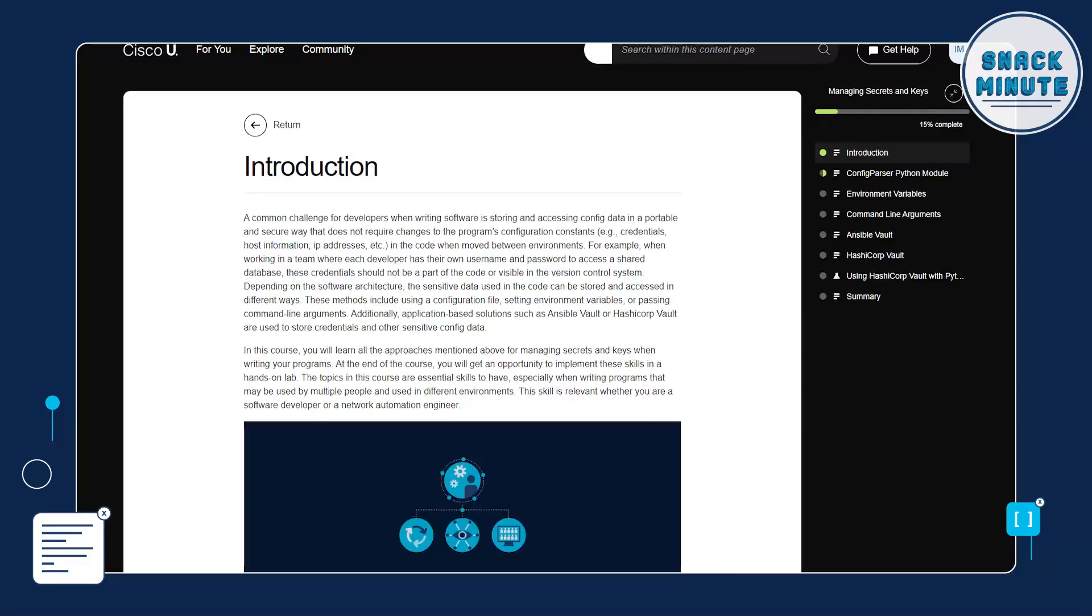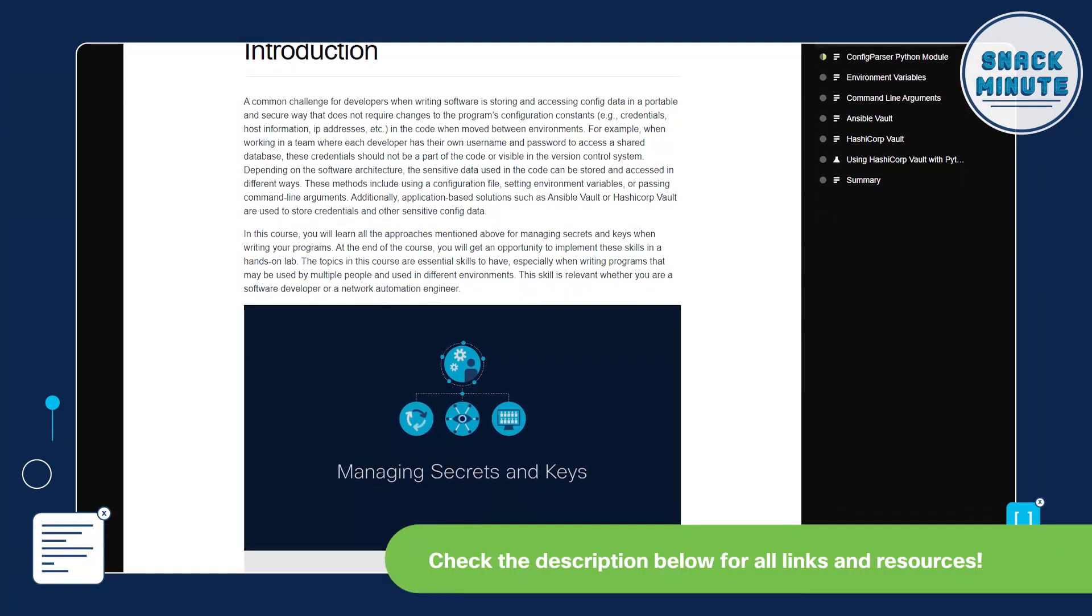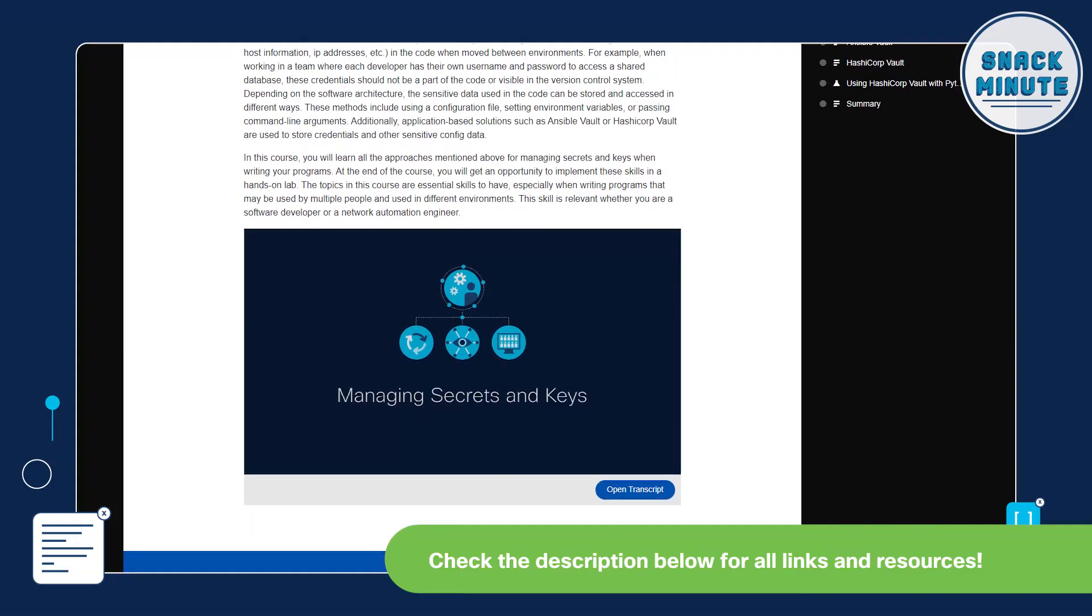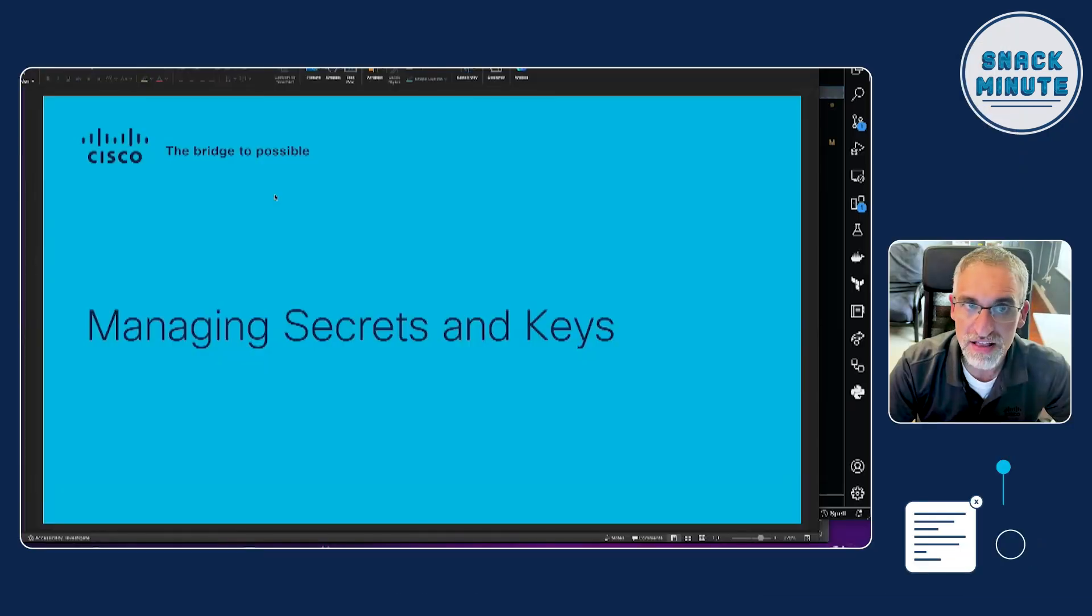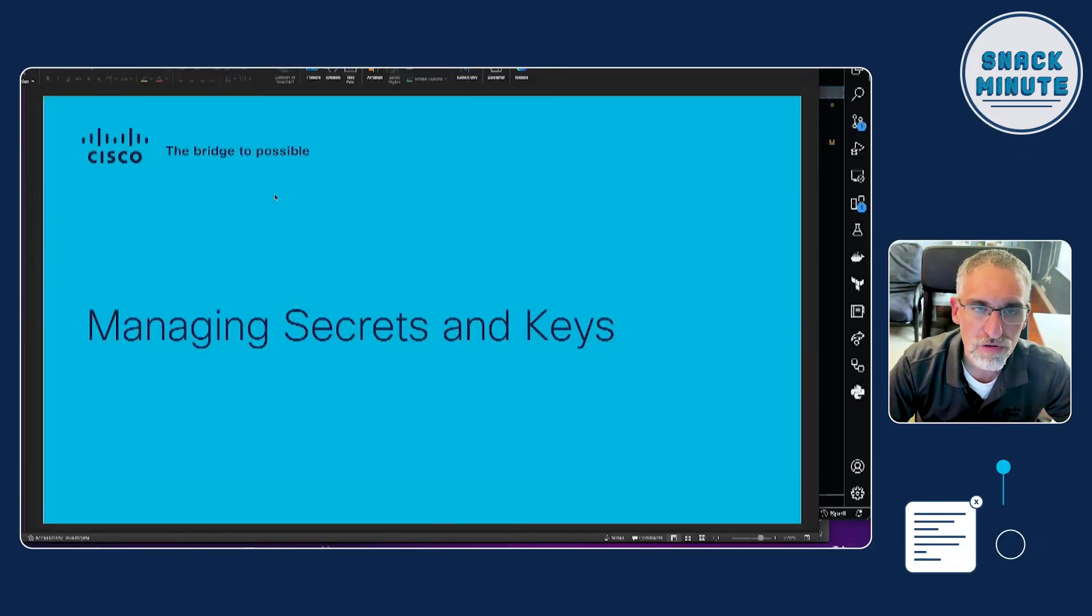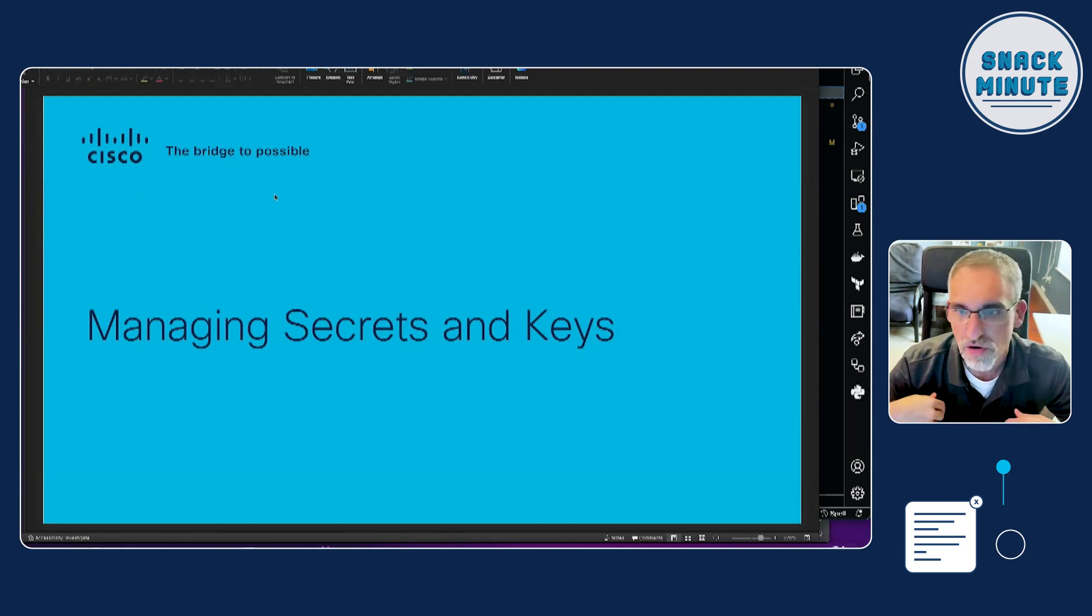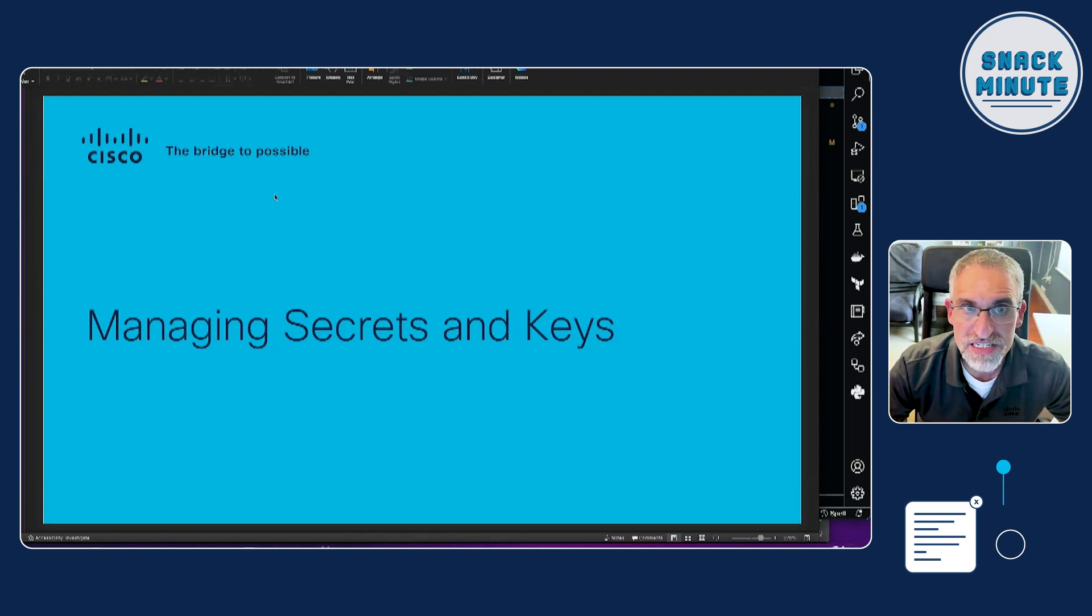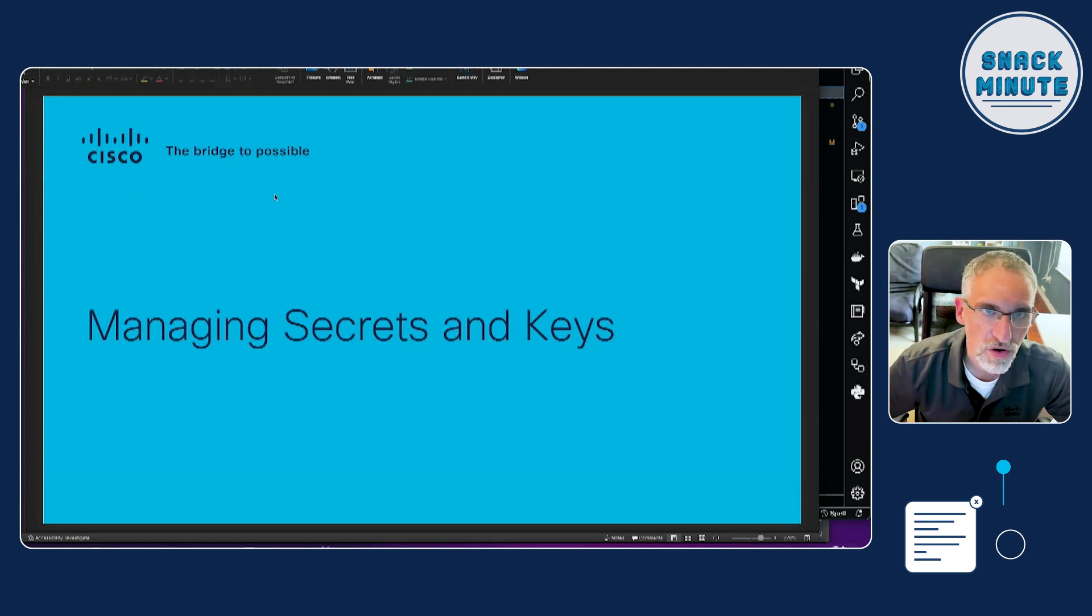Yeah, today I'm going to be talking about managing keys and secrets, or I should say managing secrets and keys, which is the title of a course in our free learning path on Cisco U for the DevNet NAE. That's our network automation engineering learning path, and this course is part of that learning path. So everything I'm going to be talking about today as far as managing your secrets and keys in your software development projects, it could be all learned in this free course.